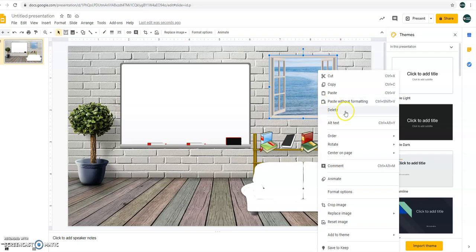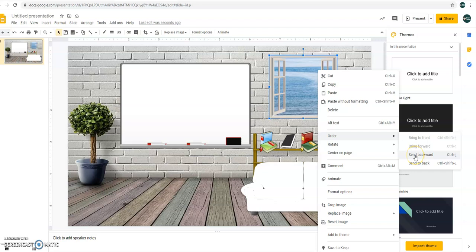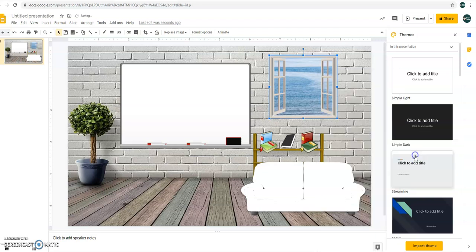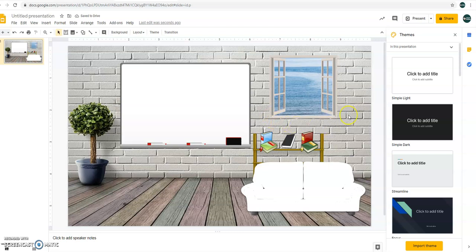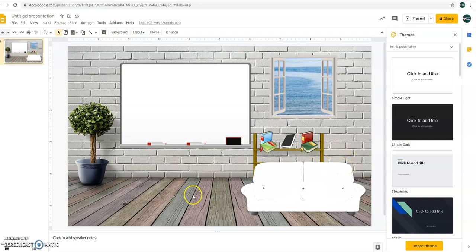Alright. So just right-click and for the order, just send backward, so that it would look like it's part of the wall there. It's real. Alright. So if you are satisfied of that already, all you have to do is...